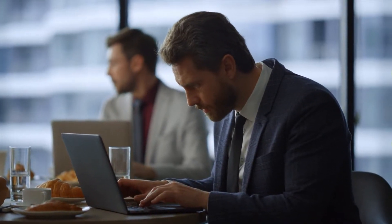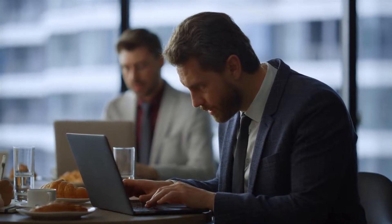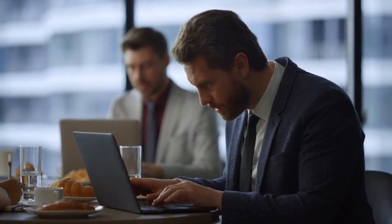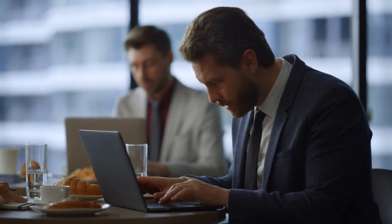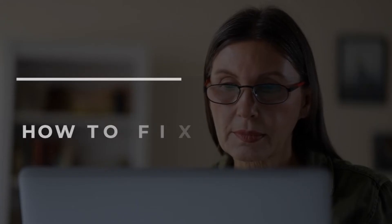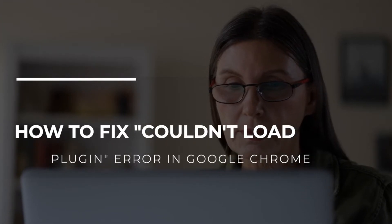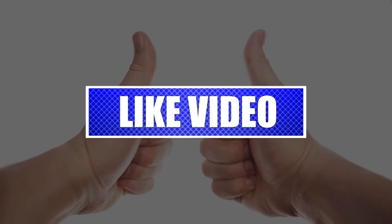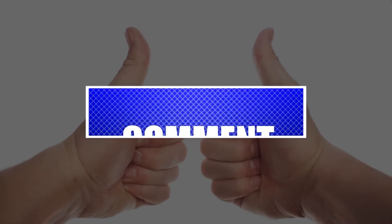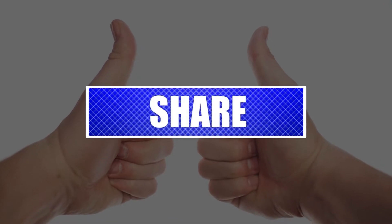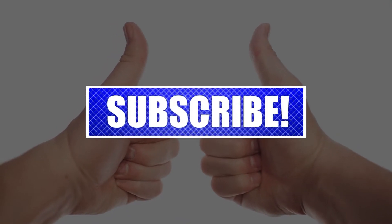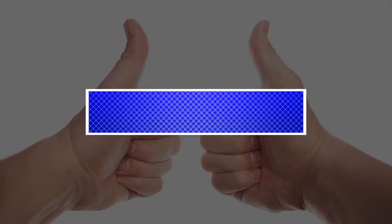Some Windows users who try to use Google Chrome get the message 'couldn't load plugin'. If you're looking for a solution to this problem, you are on the right track. You can follow the solutions in this video to fix it. Please like and share our videos to help those who might have the same issues. Once you're done, then let's begin.